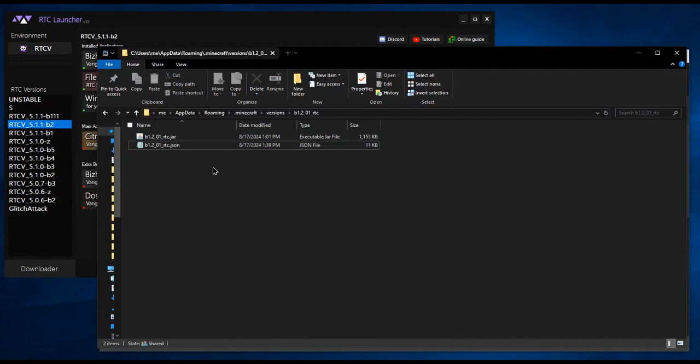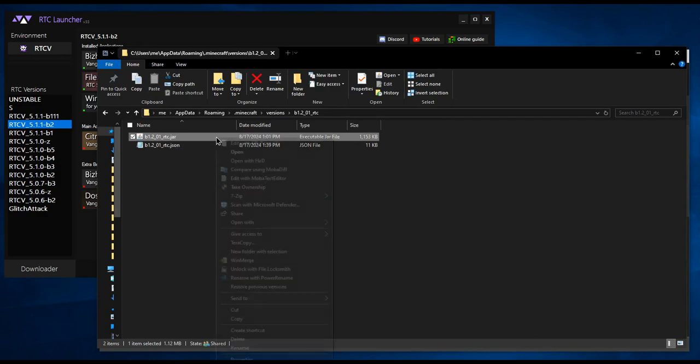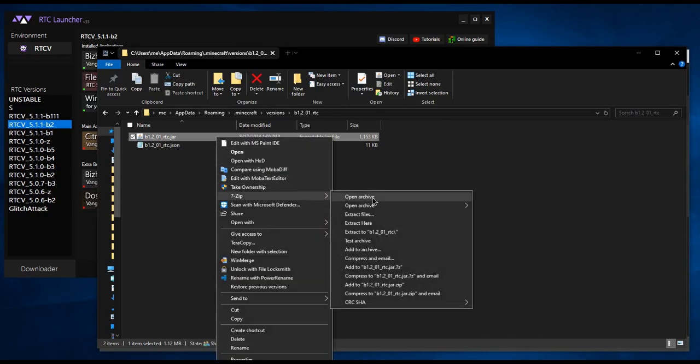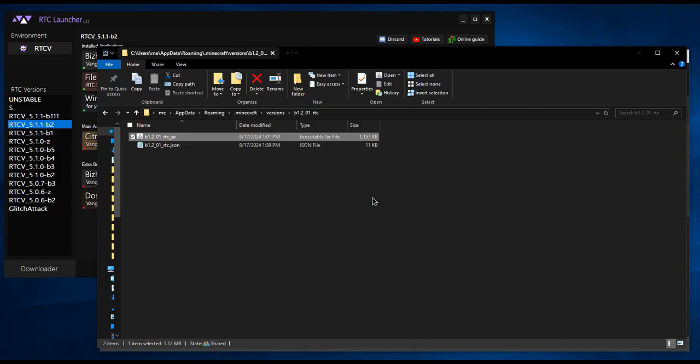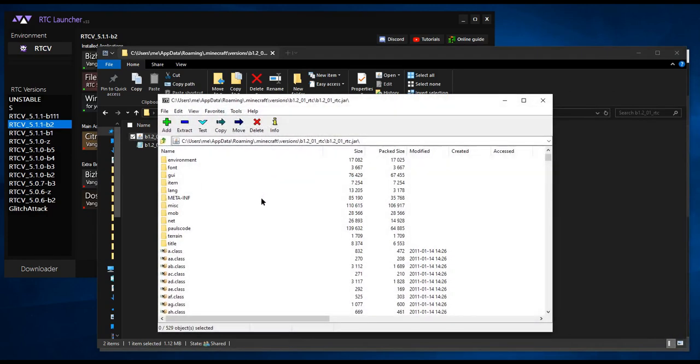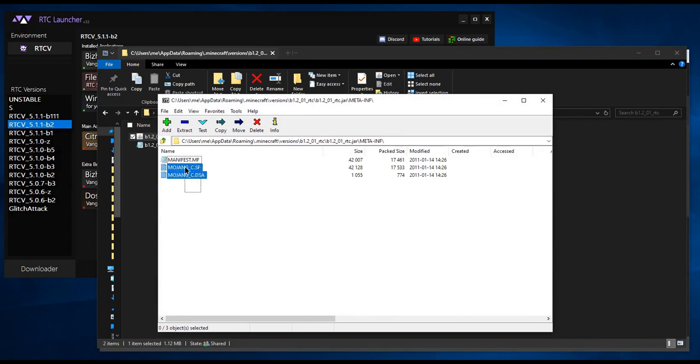Open the .jar file with 7-zip or WinRar. If you don't have either, install 7-zip. Open the meta underscore inf folder and delete these two files.